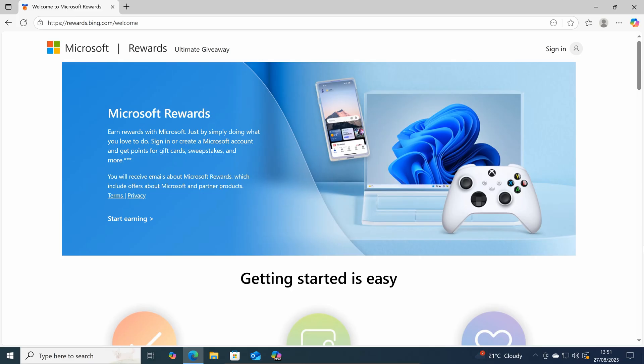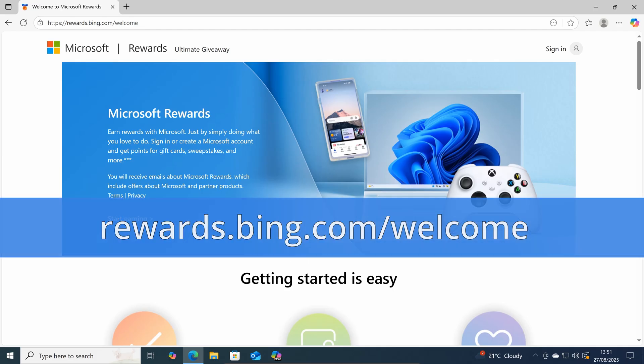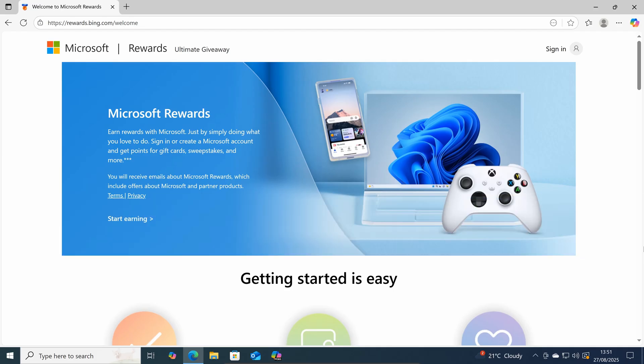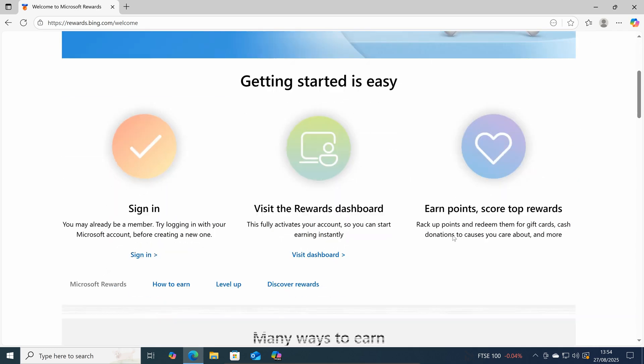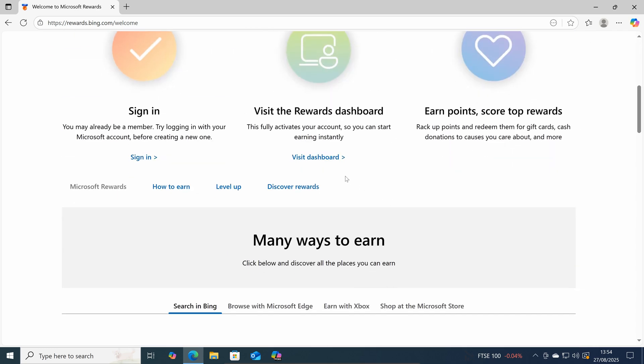To check how many points you have just open up any web browser and type into the address bar rewards.bing.com forward slash welcome then sign in with your Microsoft email address and password. Once you're signed in scroll down and click on visit dashboard.